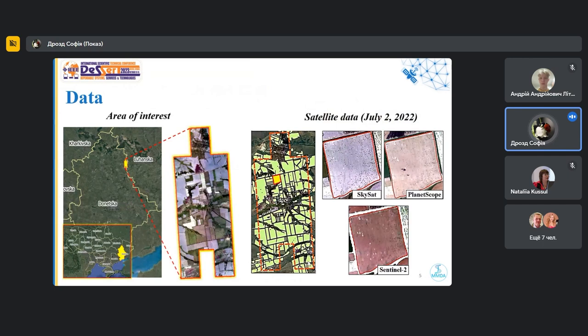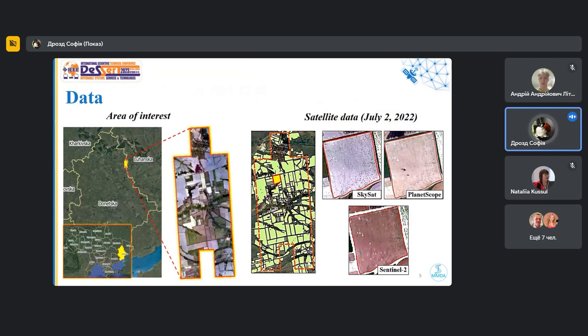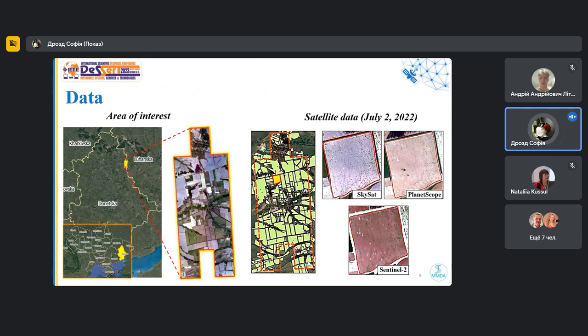To conduct this research, we choose the territory in the zone of active hostilities on the border of Donetsk and Lugansk region. And for comparison, we use data from three satellites, like commercial data with ultra-high spatial resolution of SkySat, data from PlanetScope with a resolution of 3 meters, and free open data from Sentinel-2 with a resolution of 10 meters.